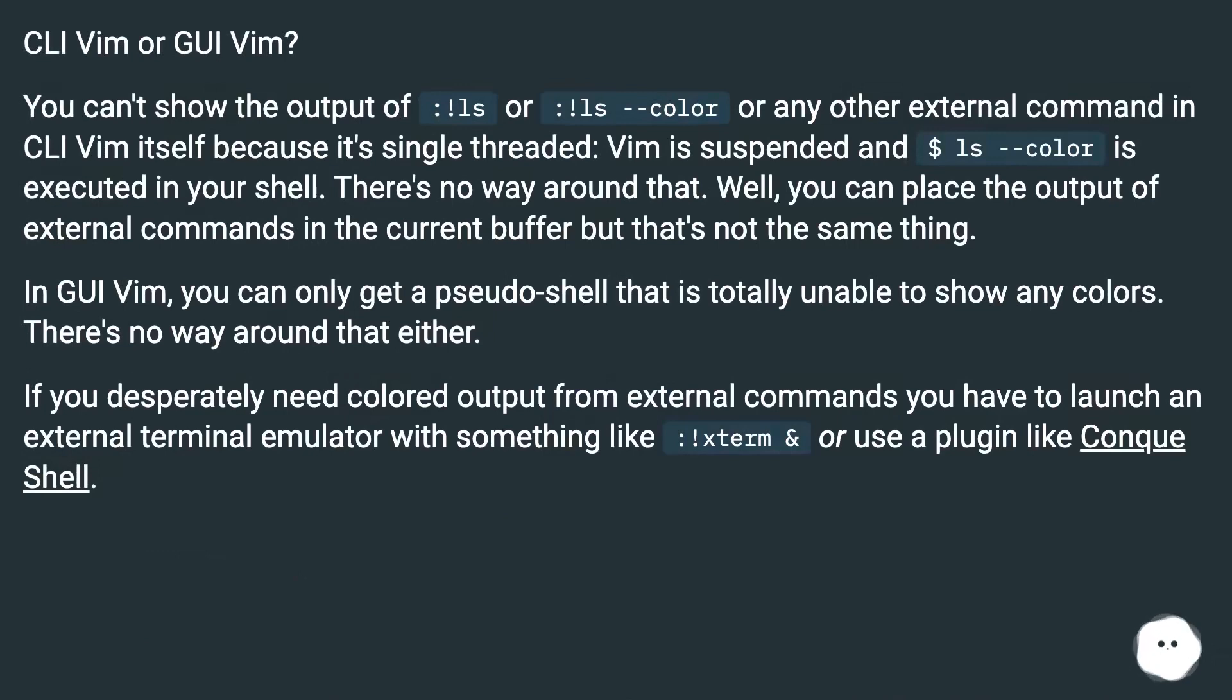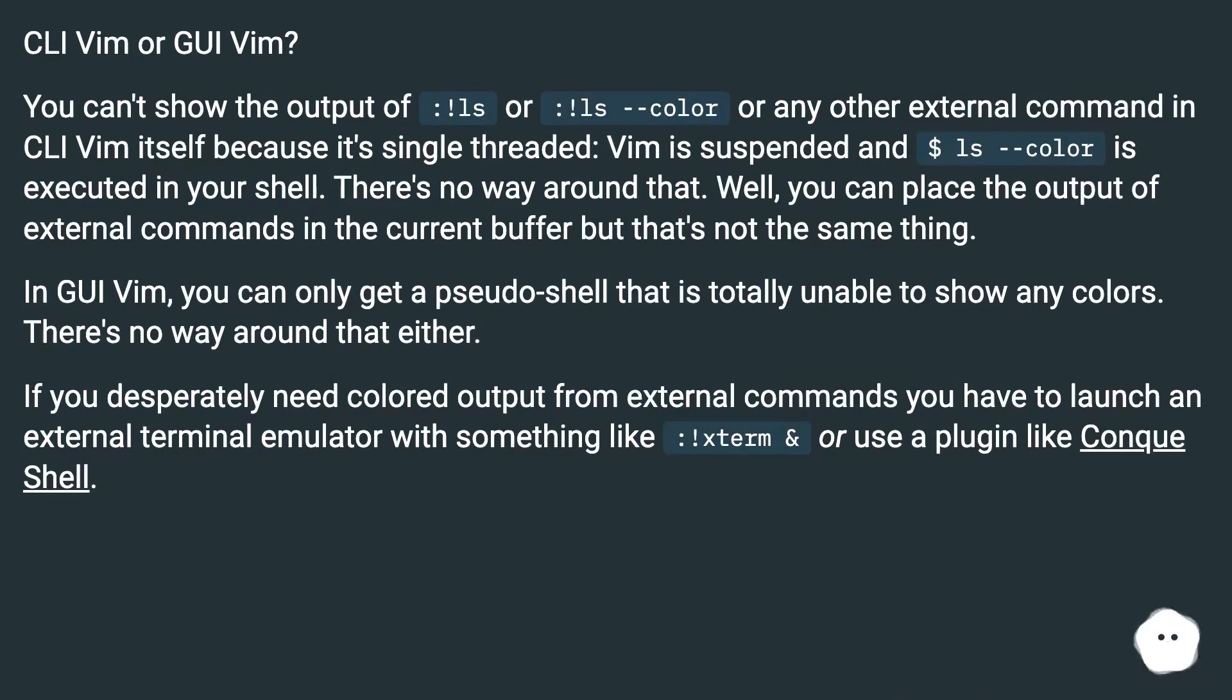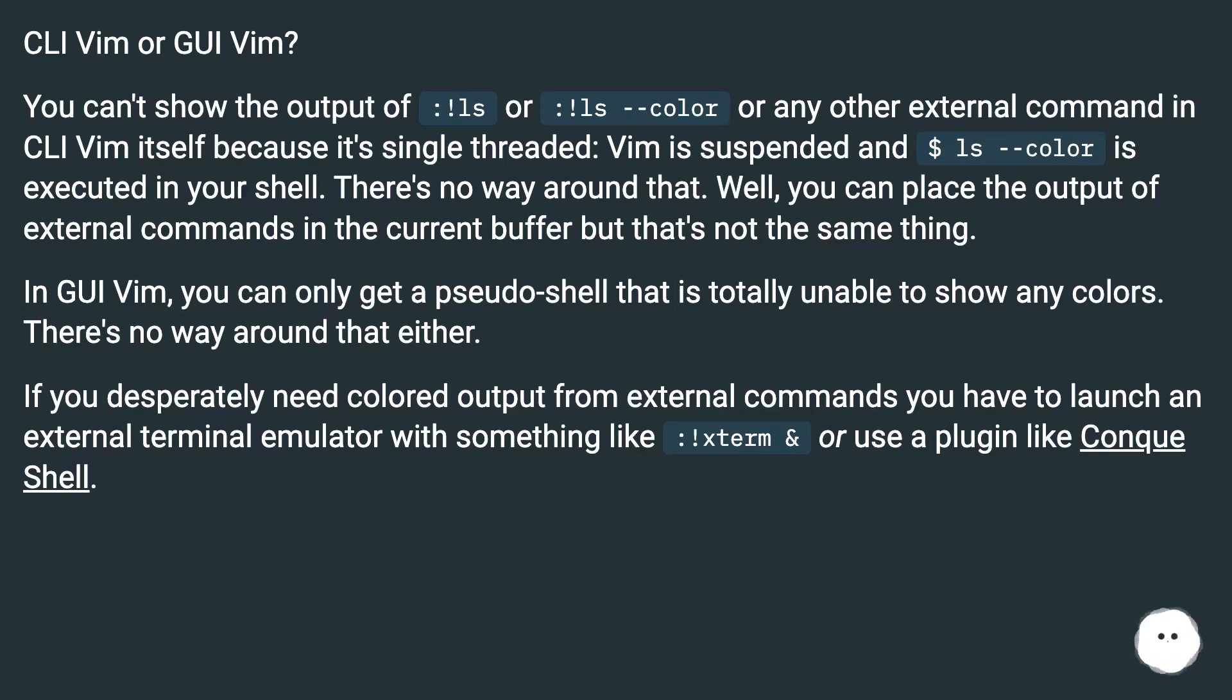CLI Vim or GUI Vim? You can't show the output of :!ls or :!ls --color or any other external command in CLI Vim itself because it's single-threaded. Vim is suspended and $ ls --color is executed in your shell. There's no way around that. Well, you can place the output of external commands in the current buffer, but that's not the same thing.